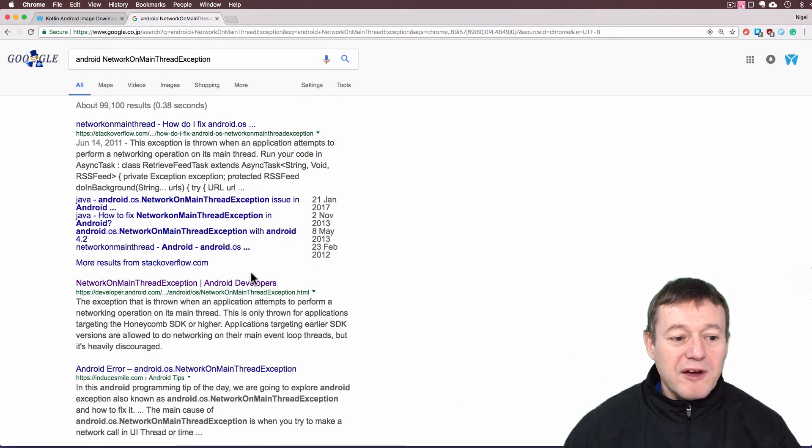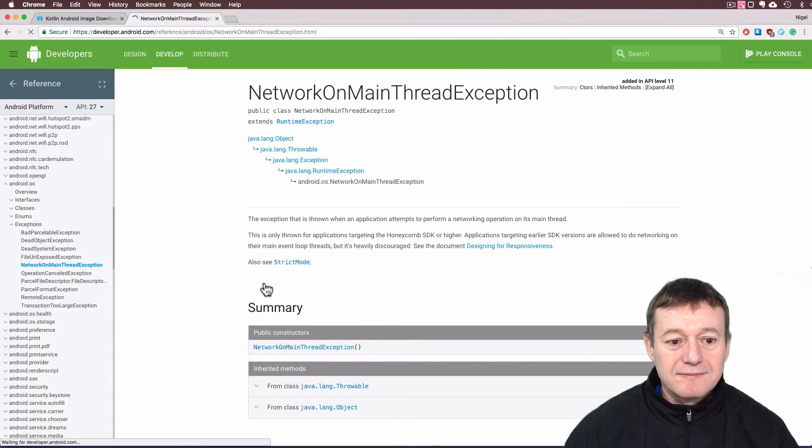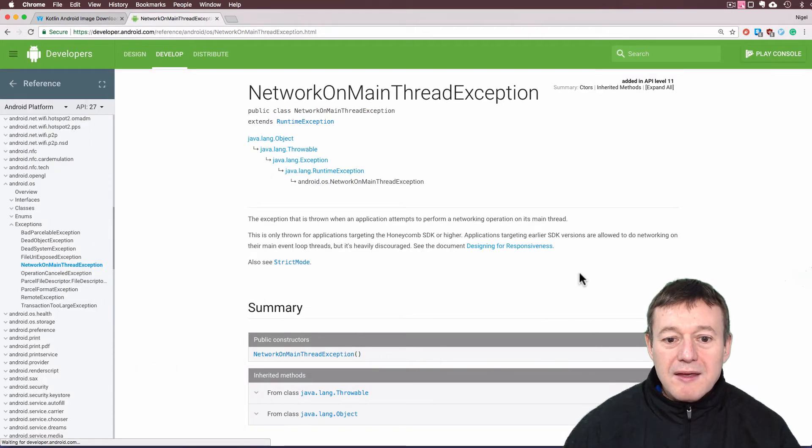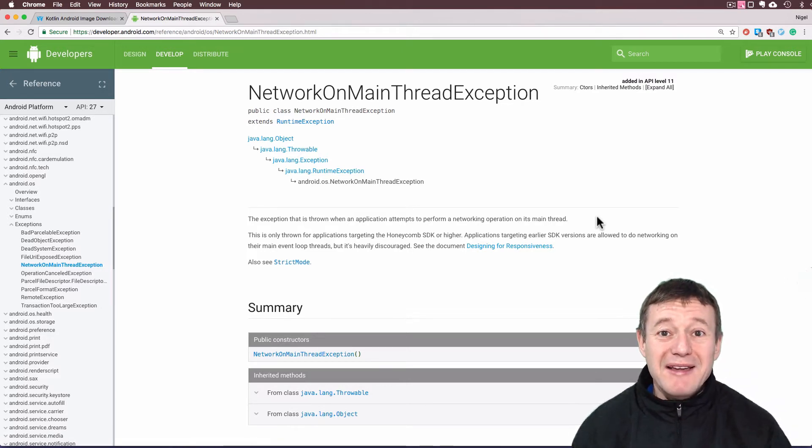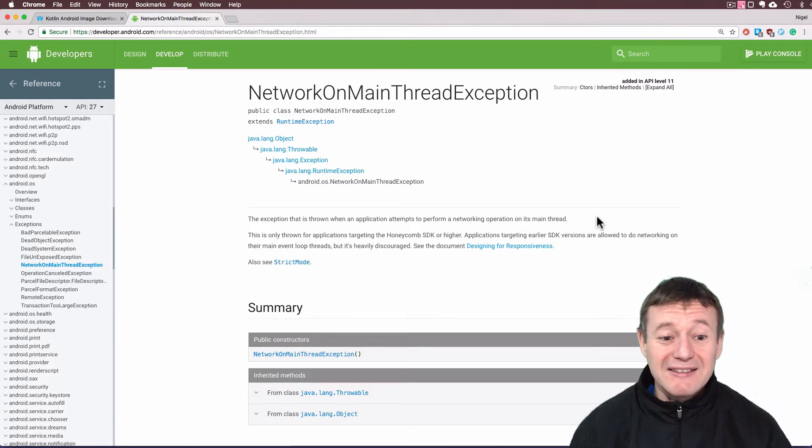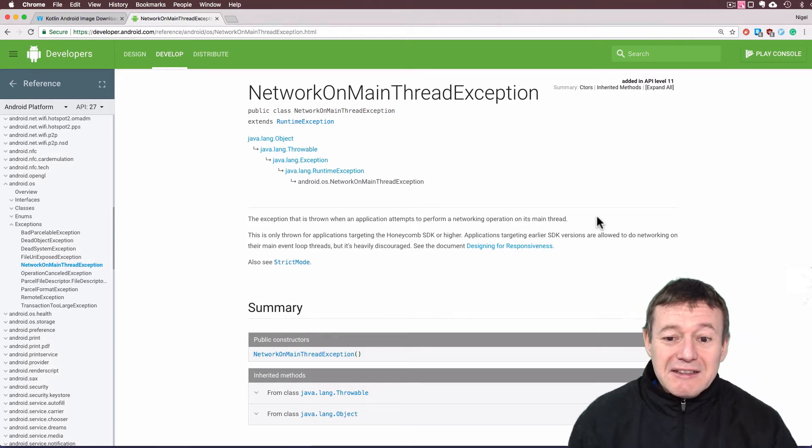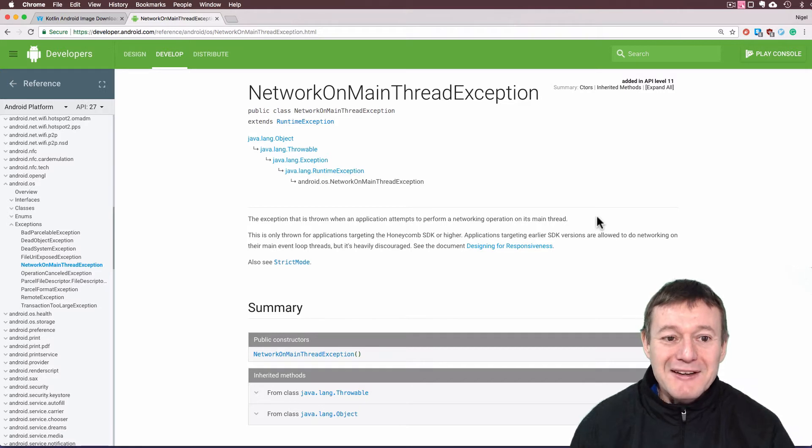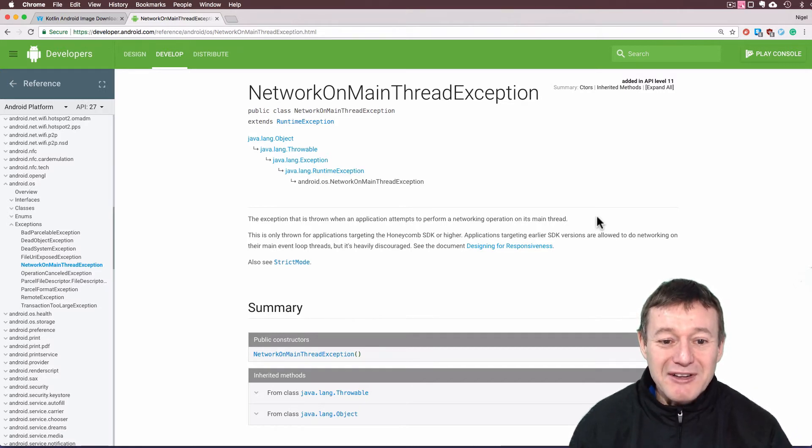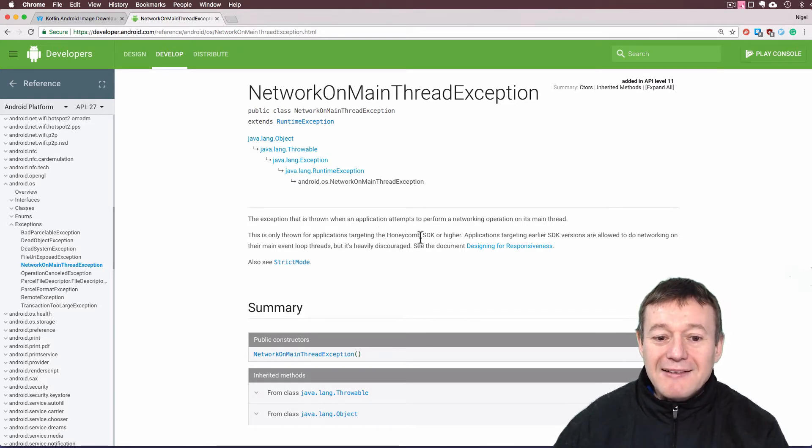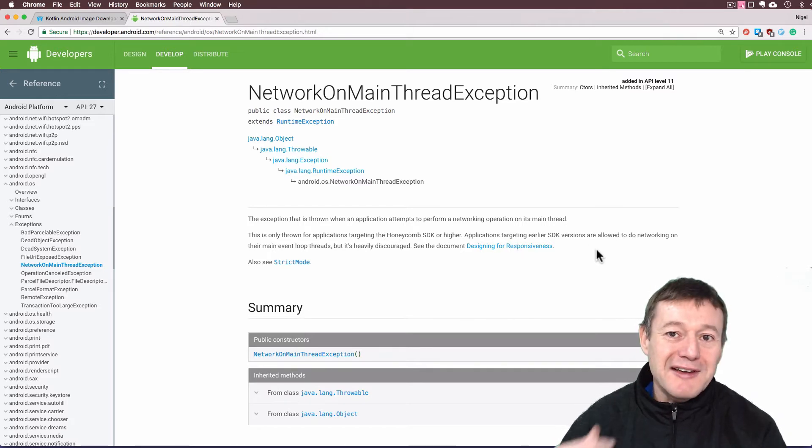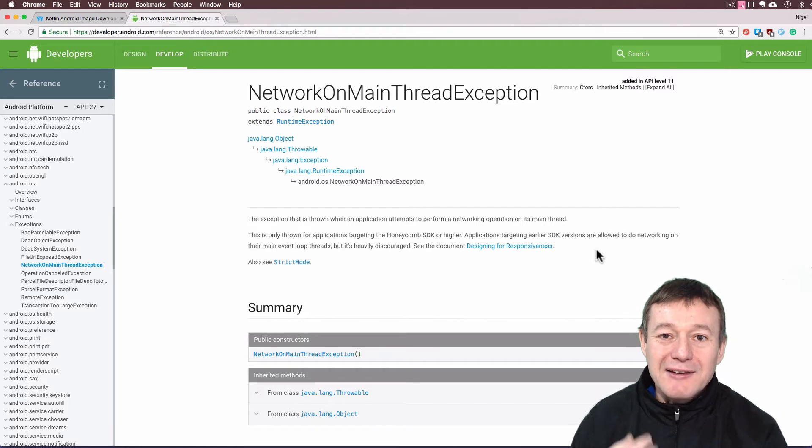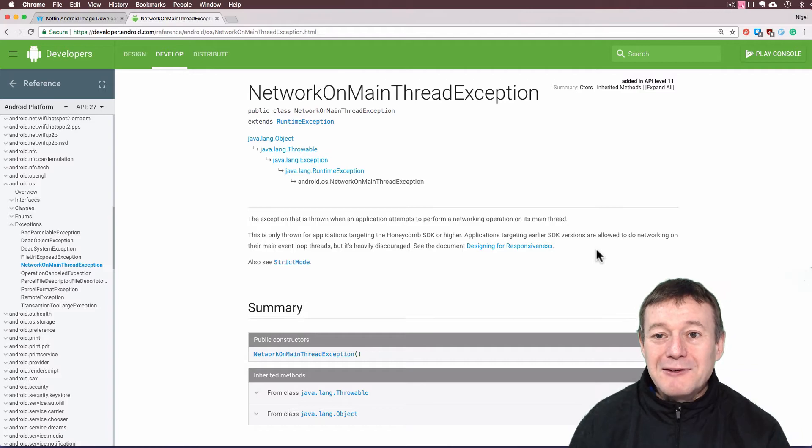Down here we've got the actual Google developers site. It says exception is thrown when application attempts to perform a networking operation on its main thread. We were with HTTPURLConnection doing a network operation on the main thread, so it doesn't like that. It's throwing us out with the network on main exception. So it's targeting Honeycomb SDK or later. If we try and do a network call on our main thread, it's going to crash. This is what you're going to see.